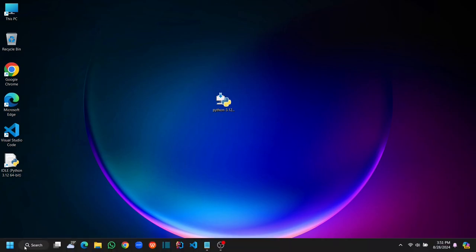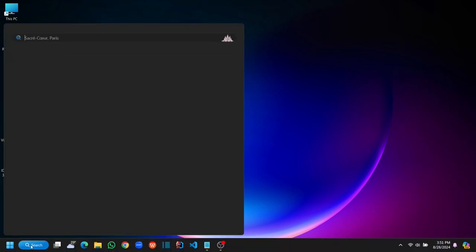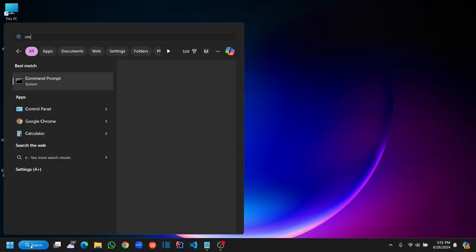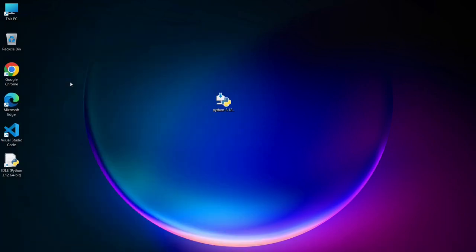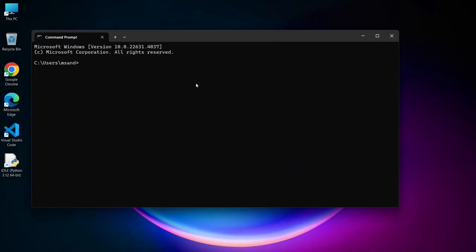Now go to Search, and here, just simply search with command for the command prompt, and click on Command Prompt. Here, just simply type Python space dash dash version and hit Enter. You can see that the latest version of Python is rightly installed.